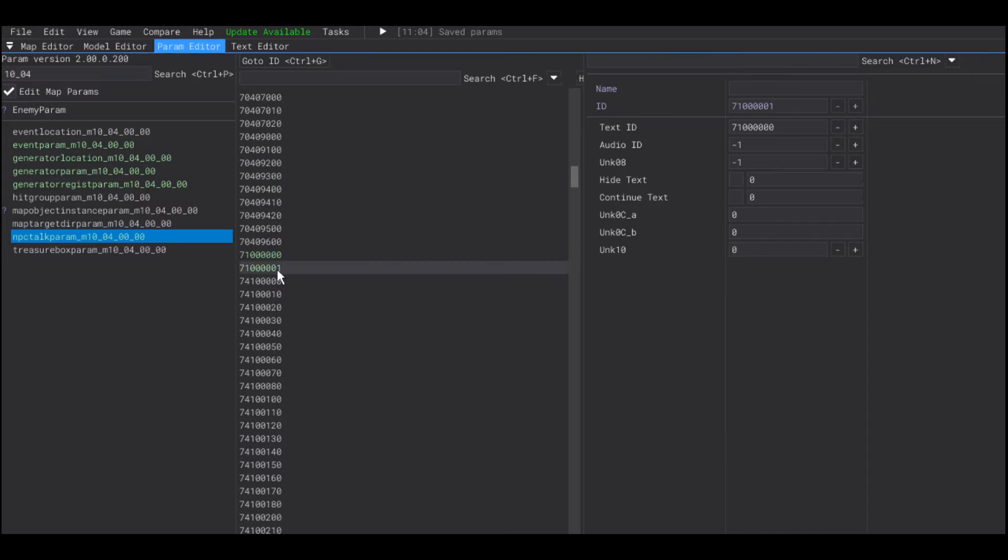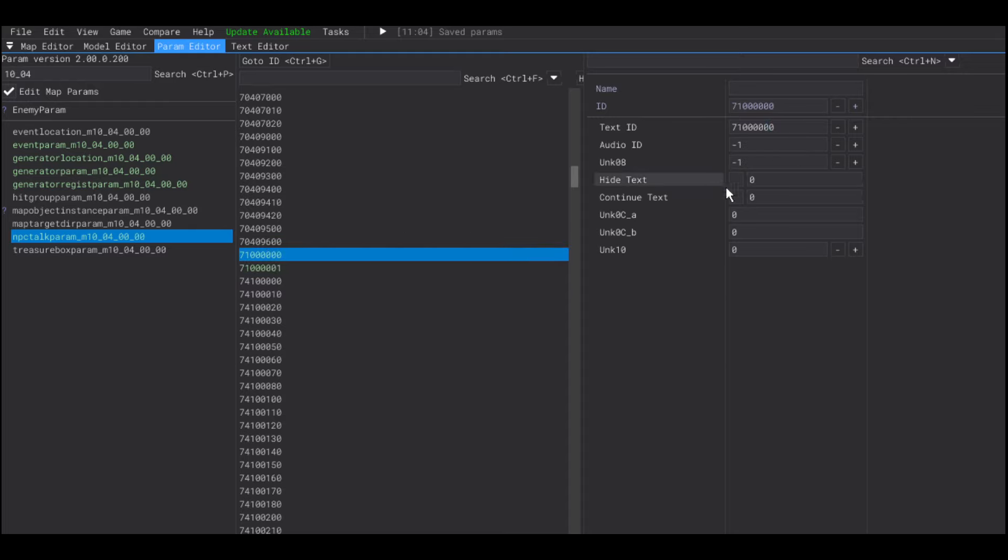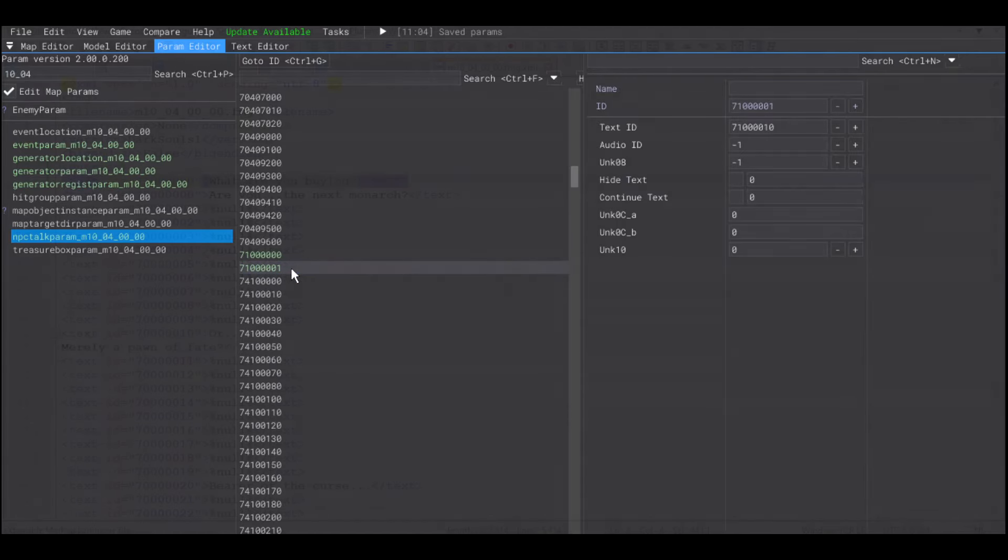And, I'm going to set this conversation so that the first line continues to the next and that one is going to end the conversation.